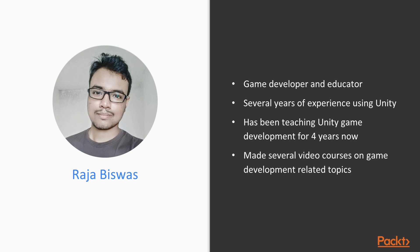You can reach out to me on my website chargergames.com or on my YouTube channel youtube.com/chargergames.